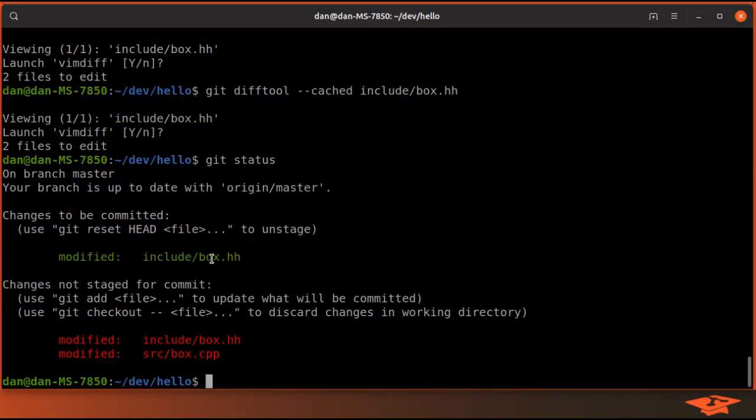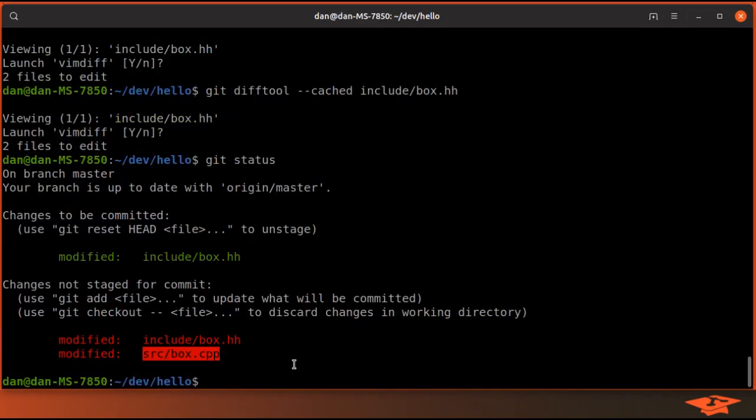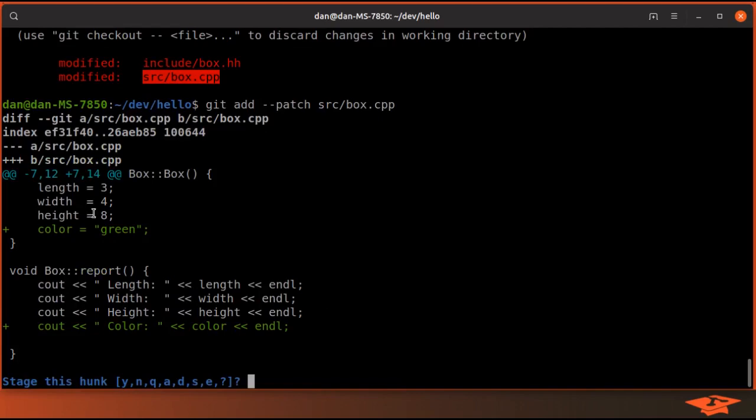So we've only added the color changes in one file. We also need to git add - we'll just use the same technique for this file, and you can see that there's one hunk showing both color changes. Instead of splitting it, there's no reason to.